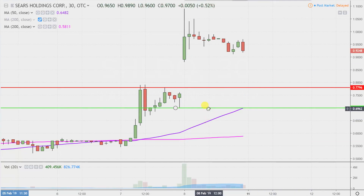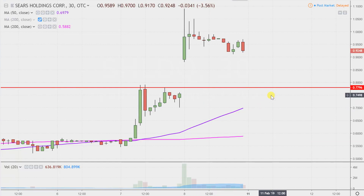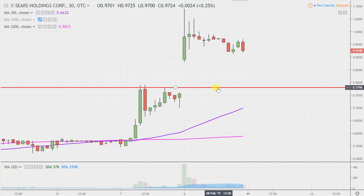First thing I'm gonna do is a little house cleaning and just get rid of that line. That level still pertains, it's just not relevant anymore. From a presentation point of view, I don't wanna risk causing clutter, which leads to confusion. So let's try to keep this as clean as possible.